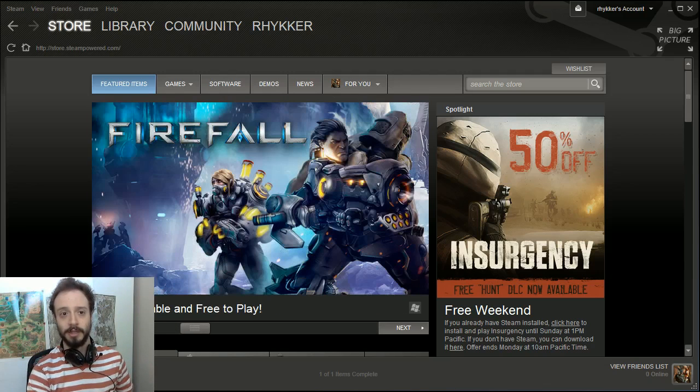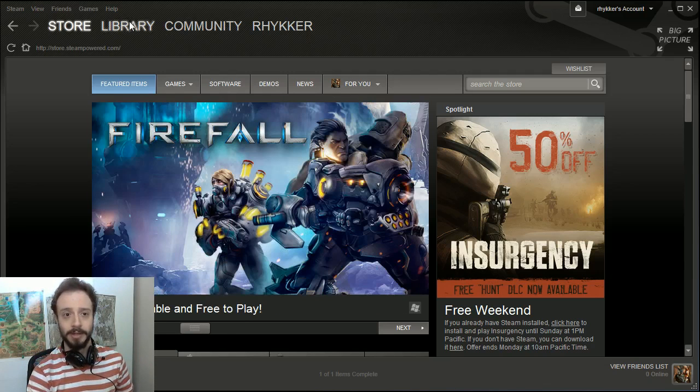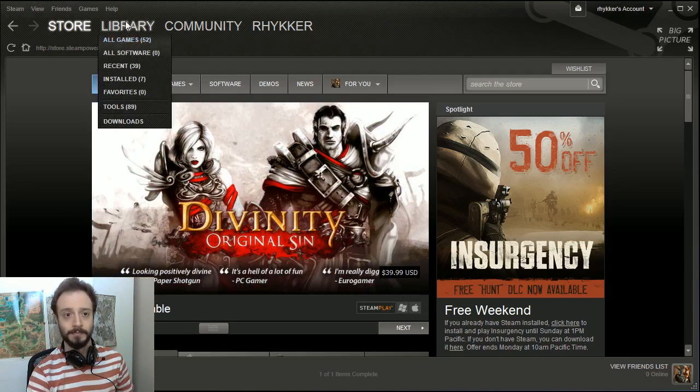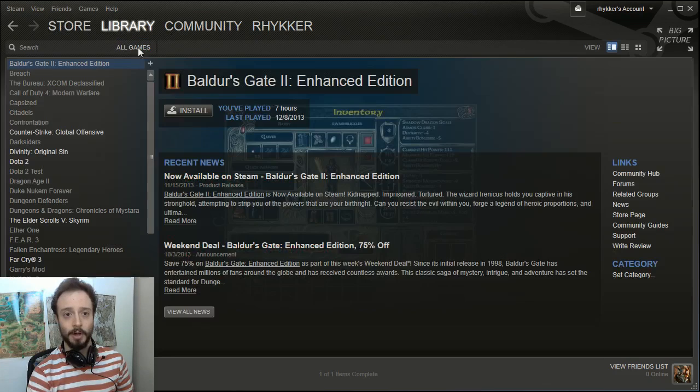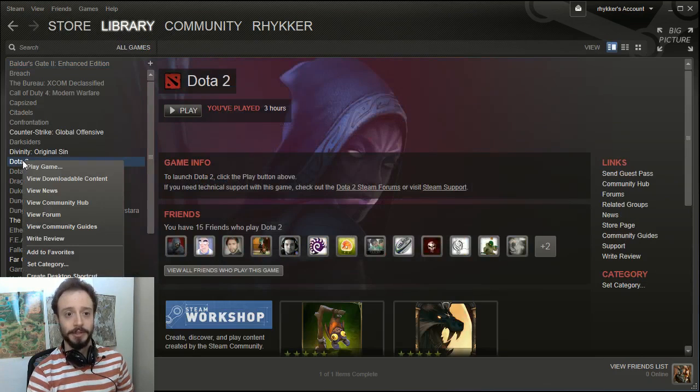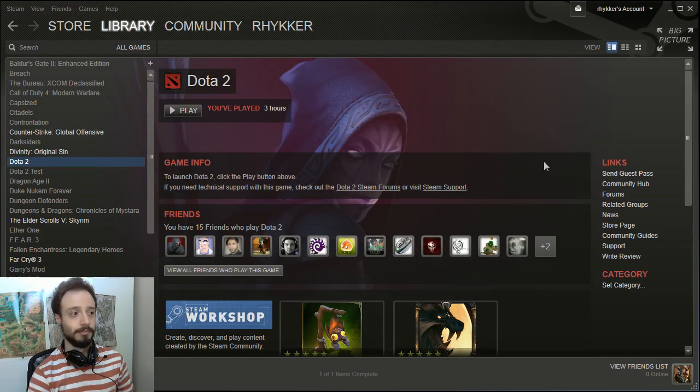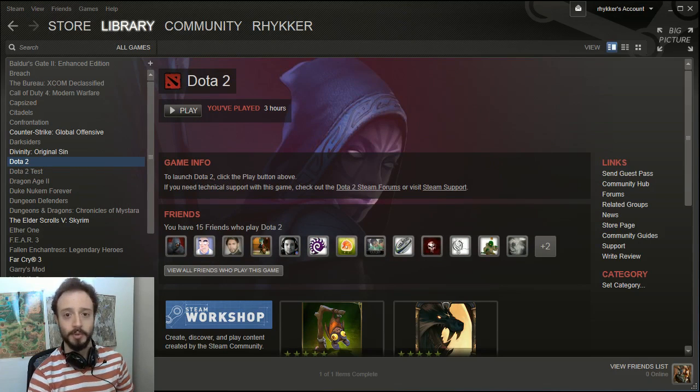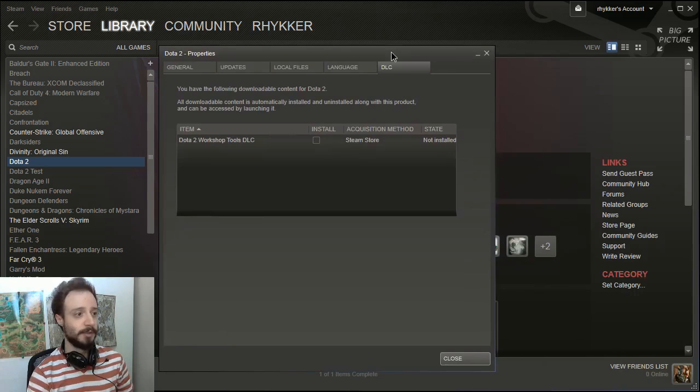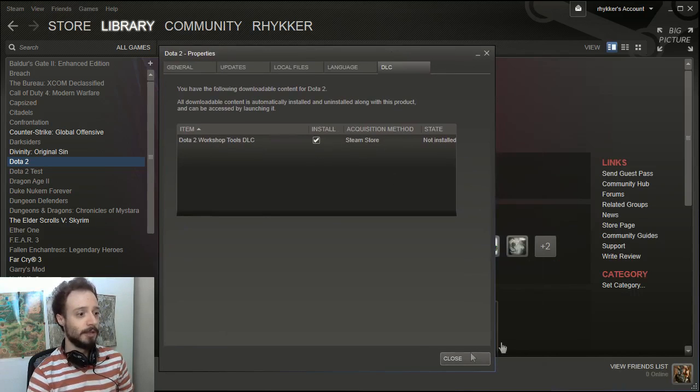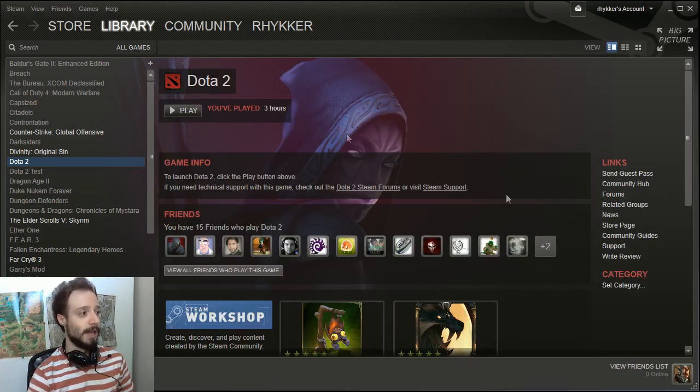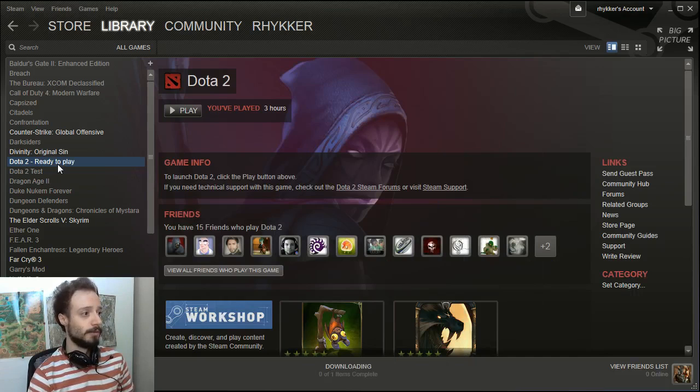So here's what we do. Click on your library, go to all games, right-click on Dota 2, click on view downloadable content, and you'll see right there Dota 2 Workshop Tools DLC. Let's bring that on screen for you to see. Click install, click close, and let it download.